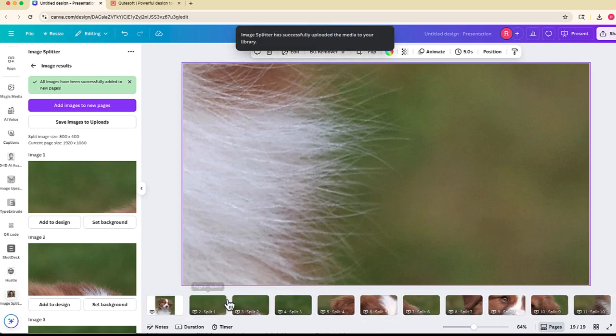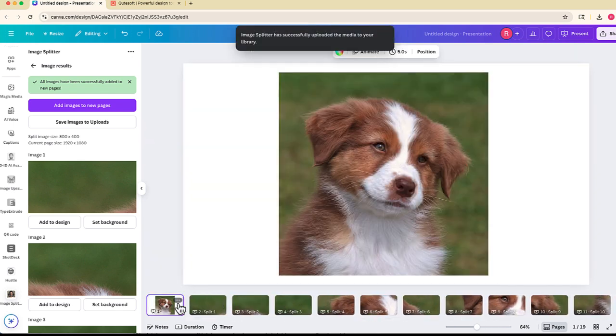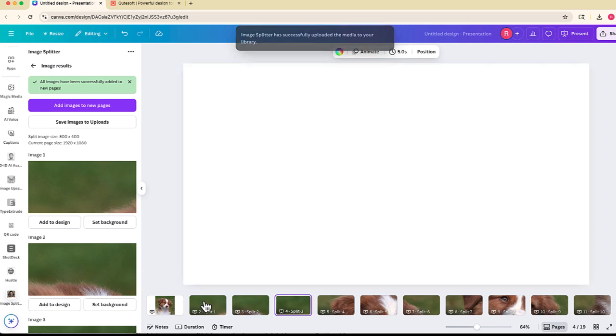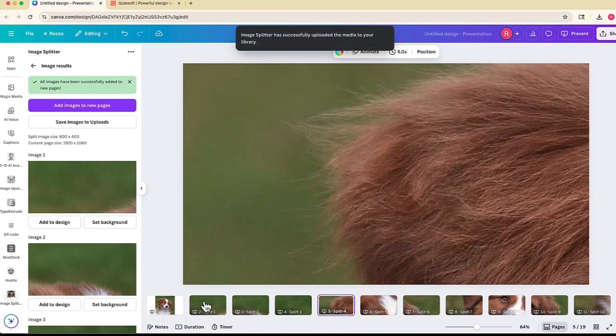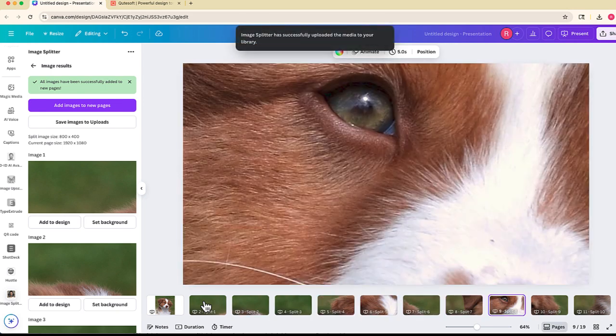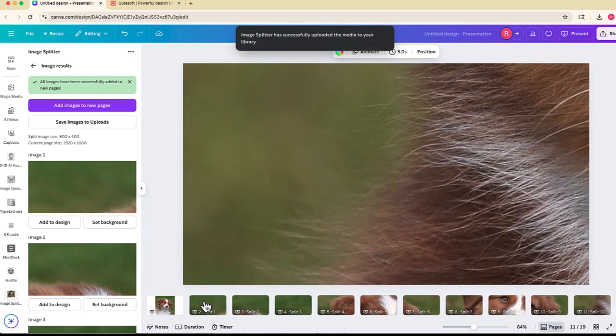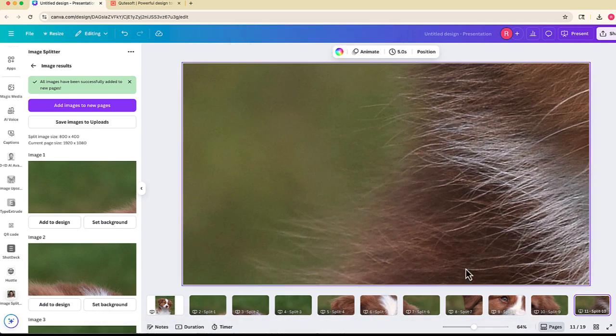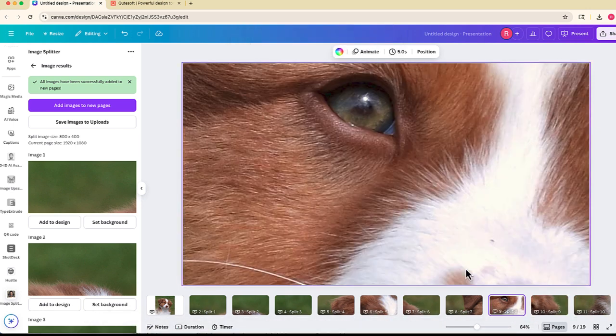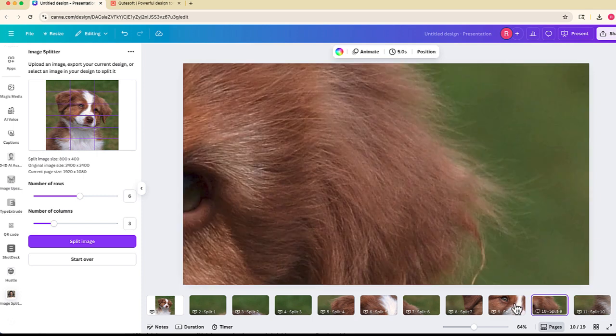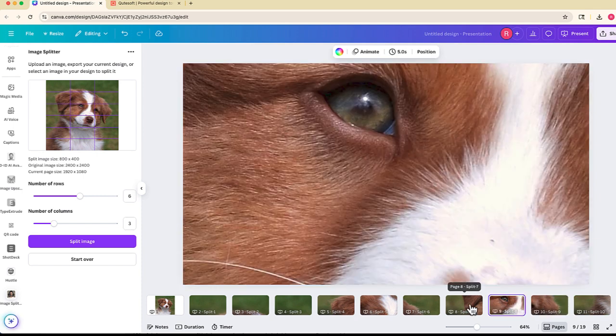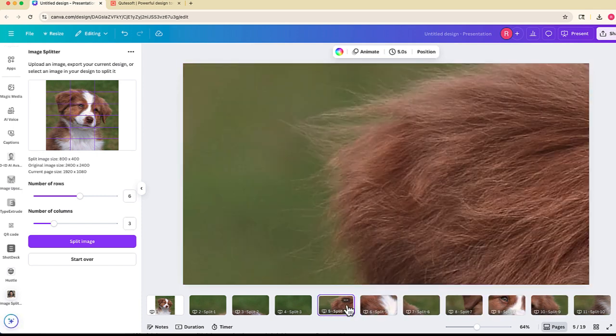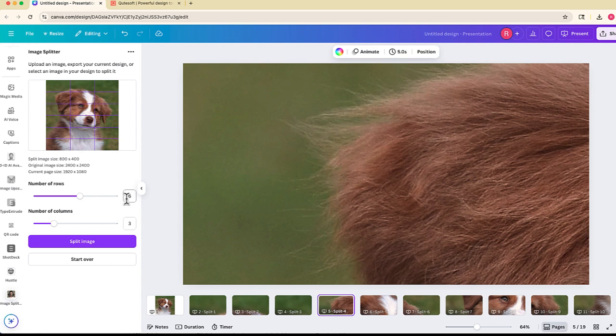This is the original and this is each one of those individual segments that Image Splitter was able to split up for me. Now if I switch the view, each of these individual pages are here. Once I put them all together, it's going to look like this.